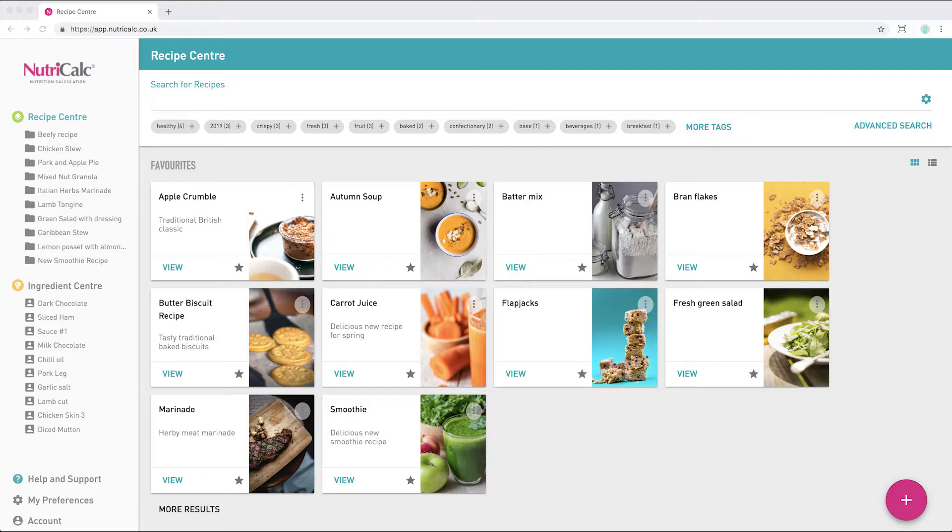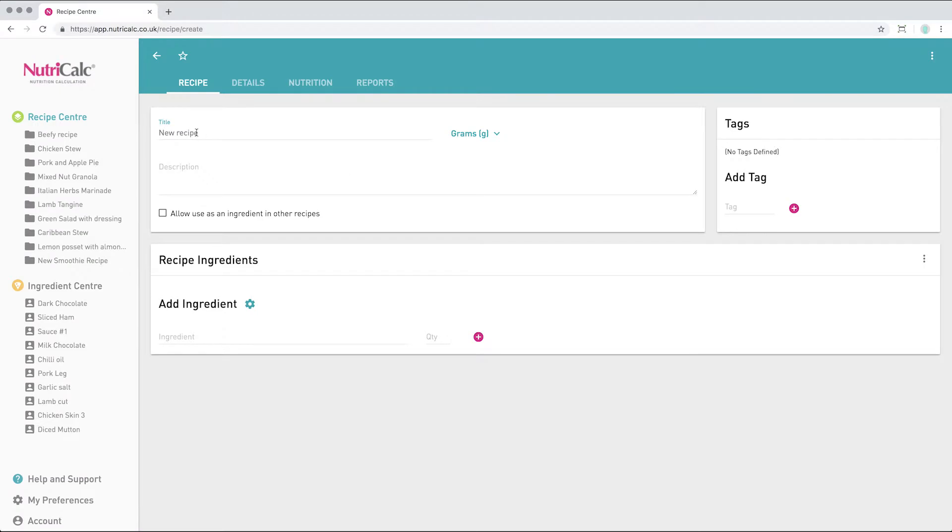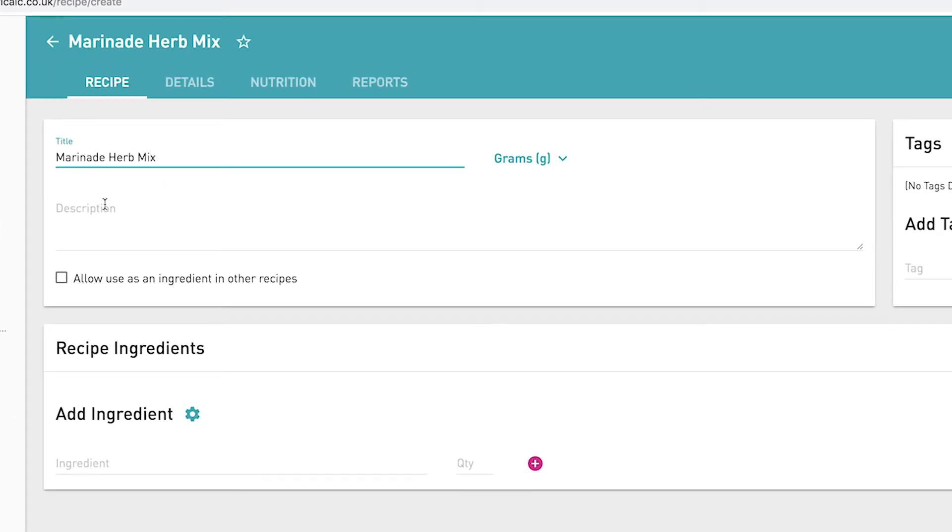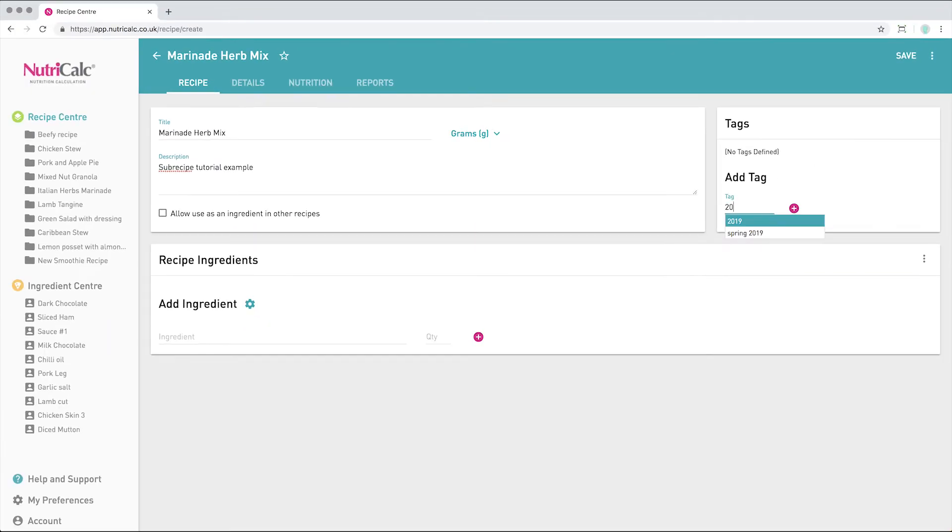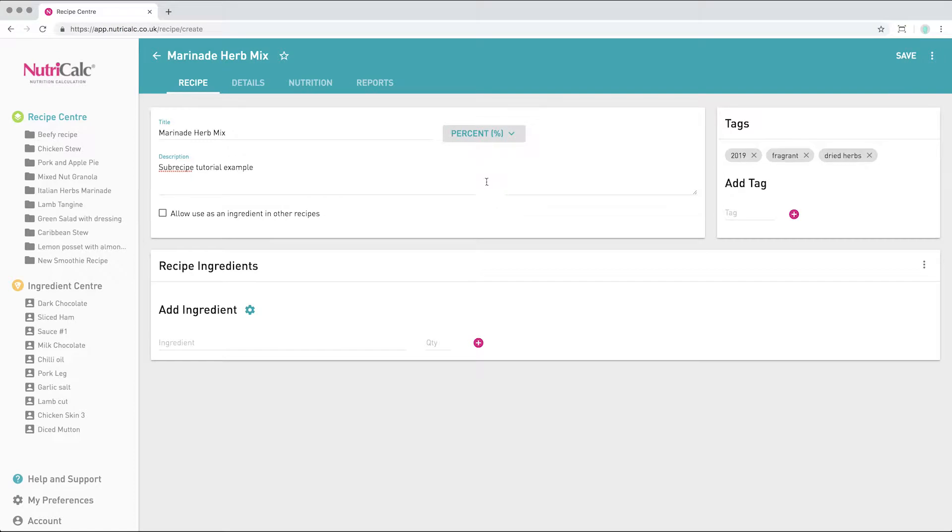We'll start from the recipe centre and we're going to create a new recipe by clicking the pink button here. Let's first give our recipe a name, entering the quantity either by weight or percentage. We can add some ingredients to it.